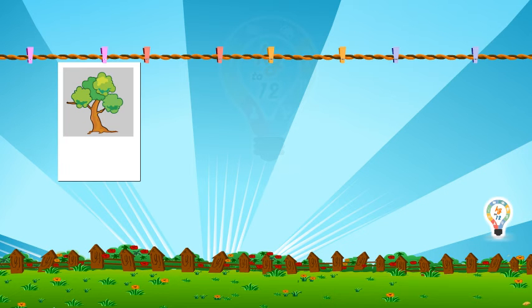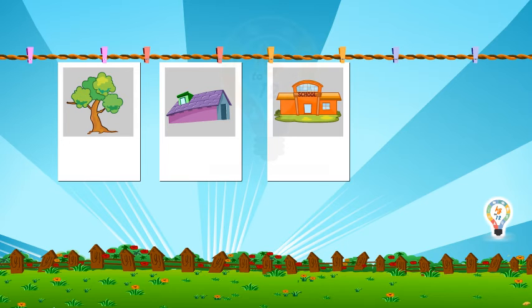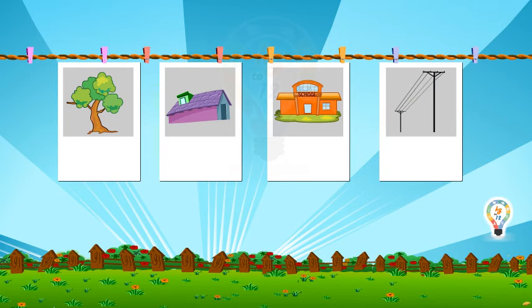We say that tree is stationary. That means a tree does not move. Similarly, a house, school, electric poles are all stationary objects which remain fixed at one place.